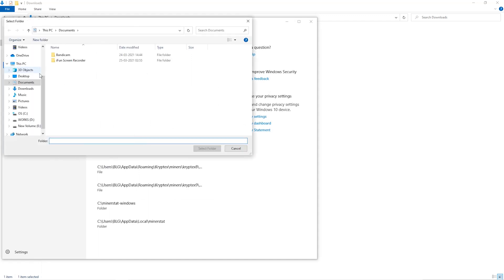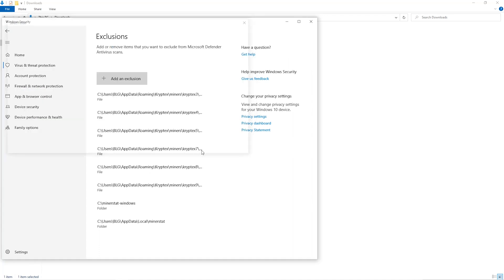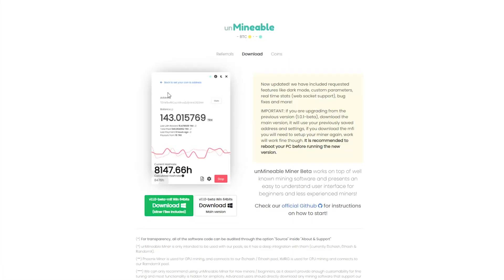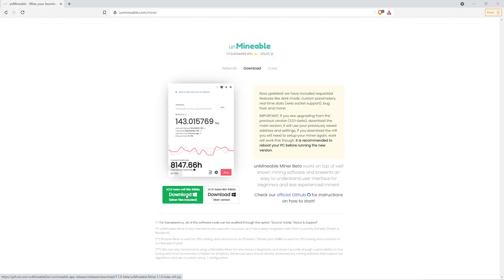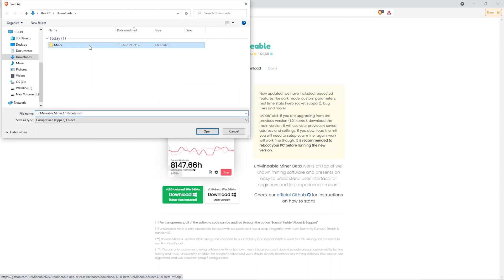Then we'll go to the downloads folder and select the folder that we just created. The next step is to download the software you prefer. I chose un-mineable miner. Then we'll go to our download section and click on the folder we just created, and click save.